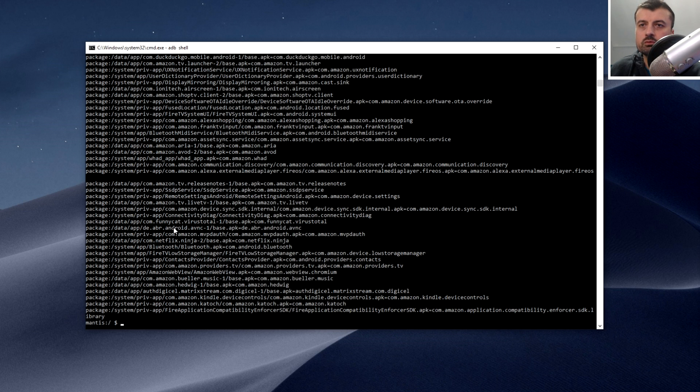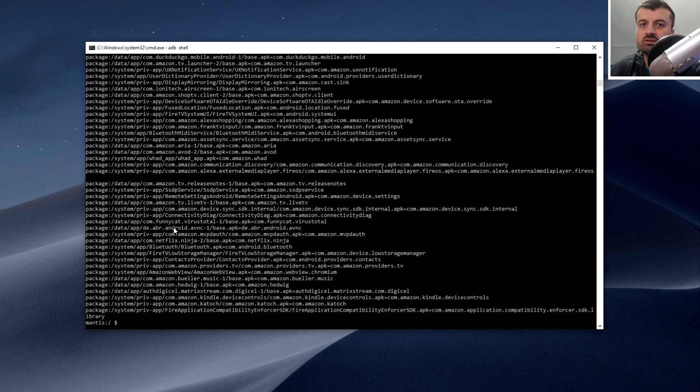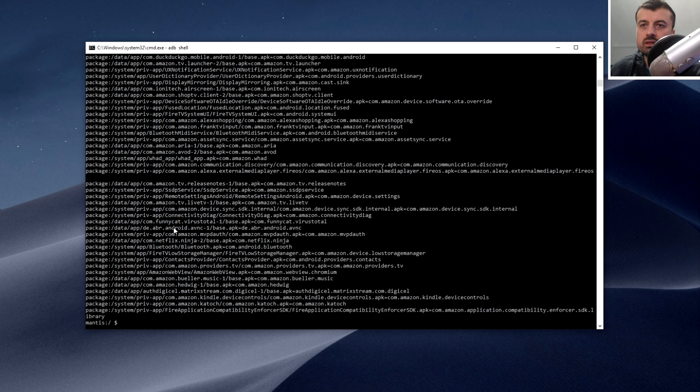These are all the applications installed on my device at the moment. The last two things installed which I'm guessing is what's causing the boot loop is the Google Play services and also the Play Store application. Those two things I believe are what causes your Fire Stick to go into that particular state where it cannot start properly.